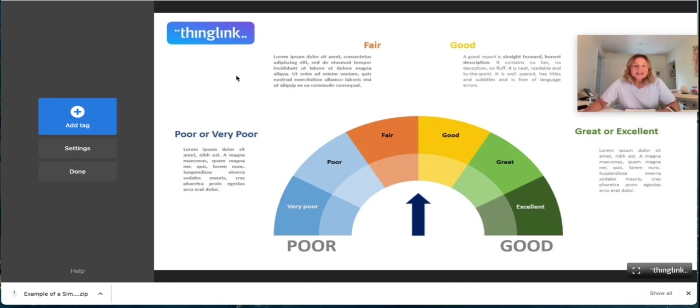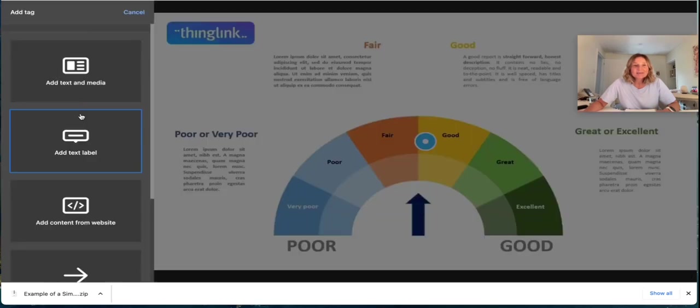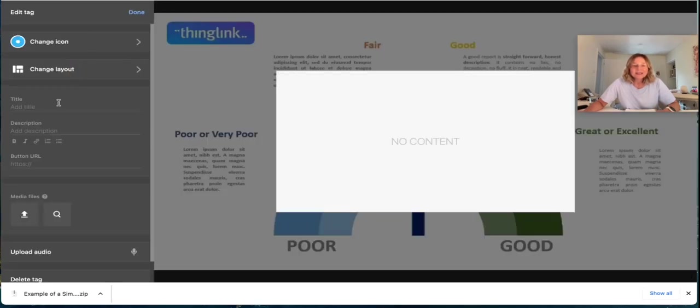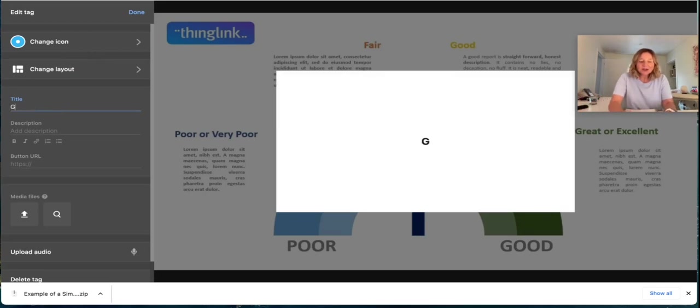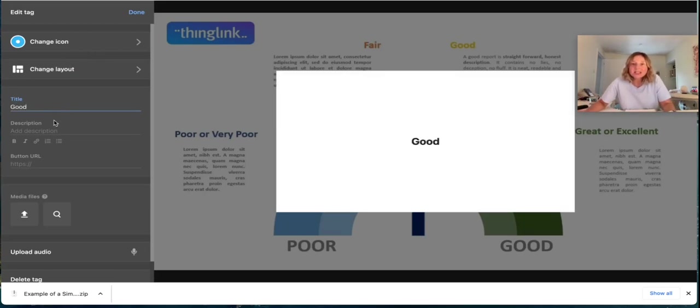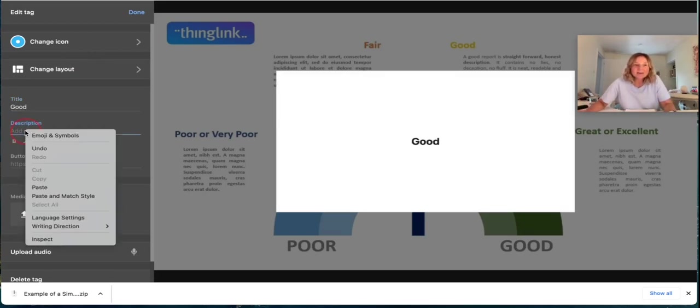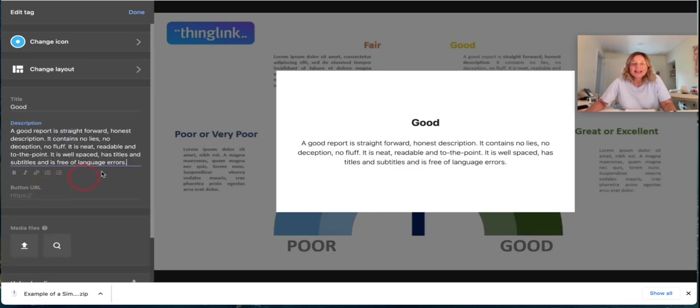Simply hit a tag and here I'm going to choose a text and media tag and here I want to show what that information says that's built into my infographic and now I have this pop-up.